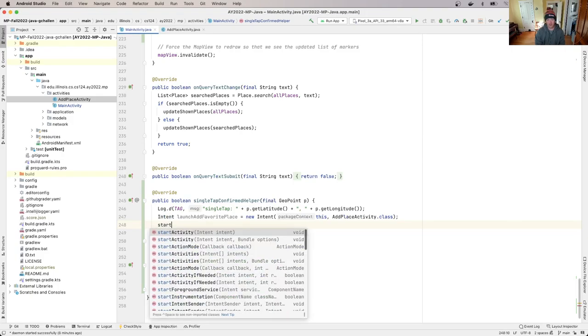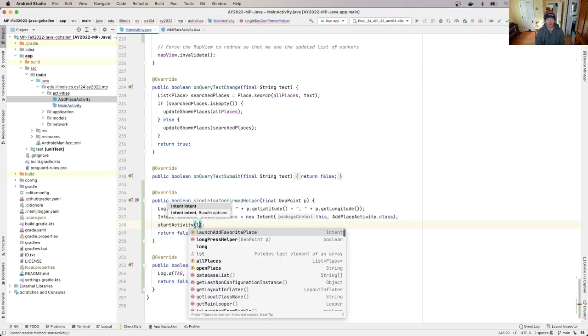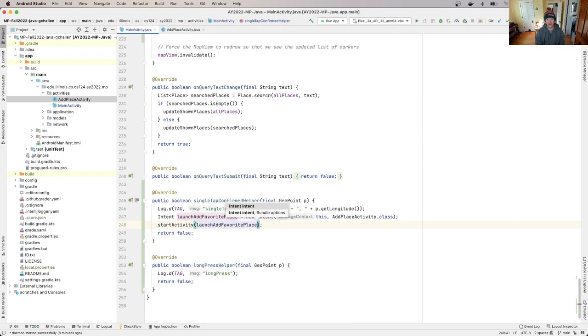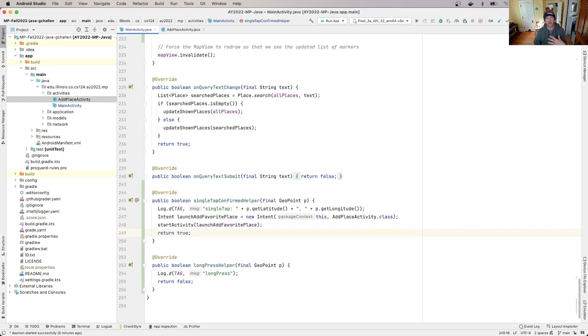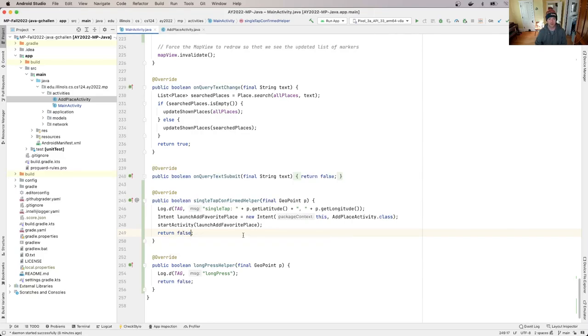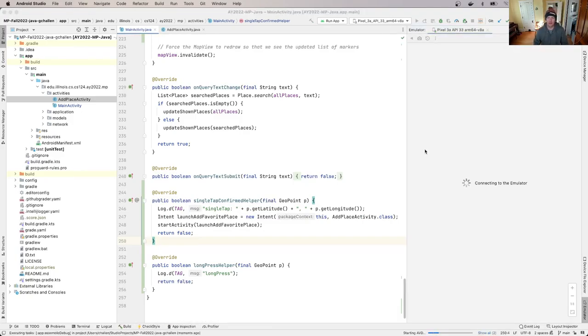And then it's as simple as calling this method called startActivity. And that is going to go ahead and launch that. And I'm going to change the return value of single tap confirmed here to true just to tell OSM droid that I'm handling this for now. But you know what, it doesn't matter. Let's just leave it at false. It's not going to hurt anything. That way you don't have to remember to do it. Alright. So let's run the app in the emulator and see what happens.